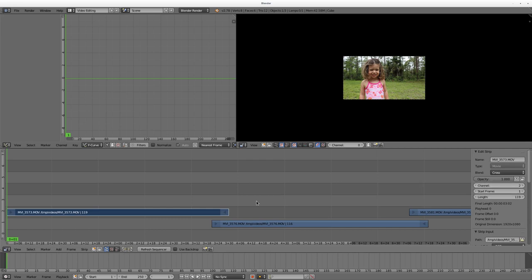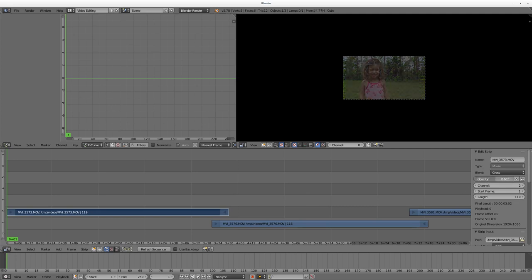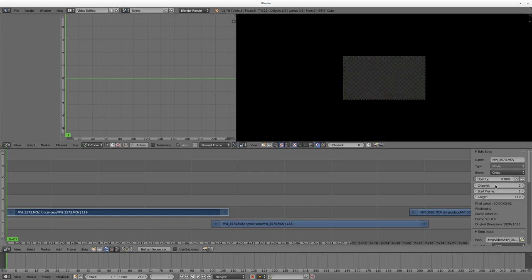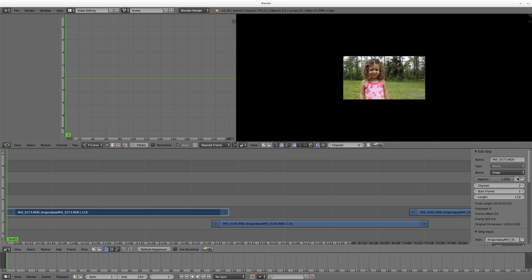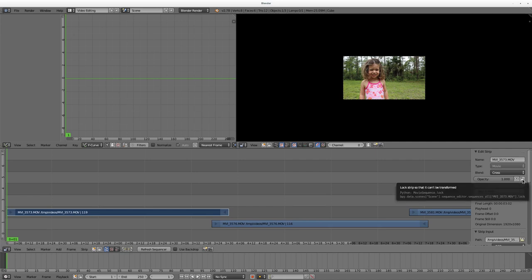Opacity, if you've worked with any type of video editing or photo editing, is basically the transparency of a video. If I was to take that and move it down halfway, you can see the video is now half transparent. If I move it all the way down, it's completely transparent. Let's set that back to 1, which is the maximum size. You can also lock it in if you want to make sure that clip doesn't change.